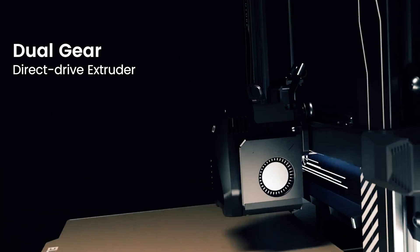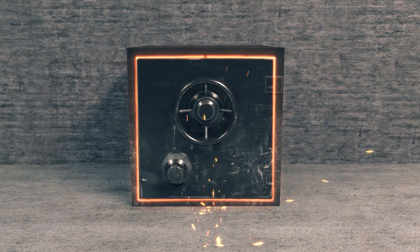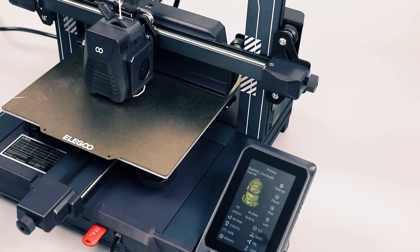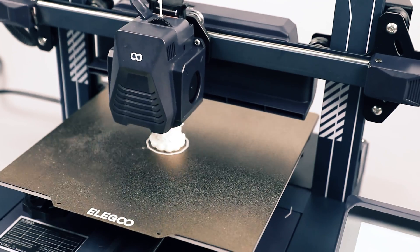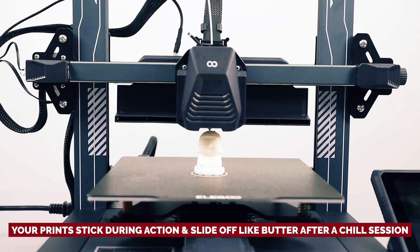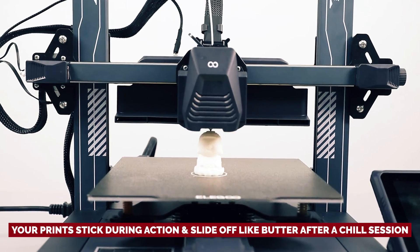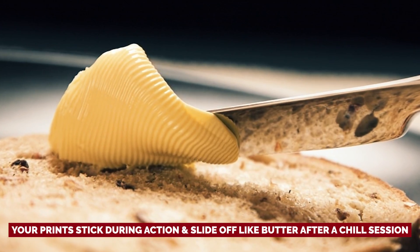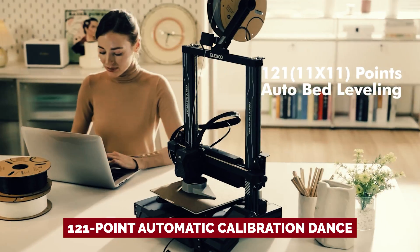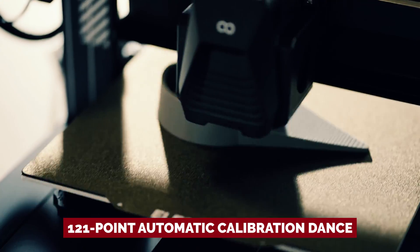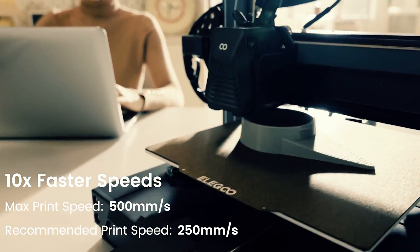For newbies craving a beast of a machine that fires up fast and won't break the bank, look no further than the Neptune 4 Pro. Say goodbye to adhesion woes with its textured PEI sheet. Your prints stick during action and slide off like butter after a chill session. With its 121-point automatic calibration dance, you'll be hitting print perfection in no time.